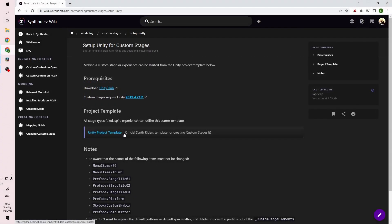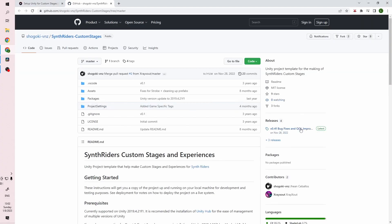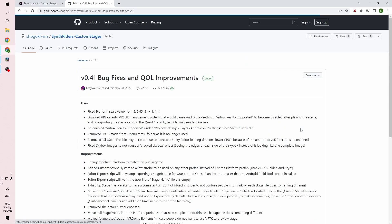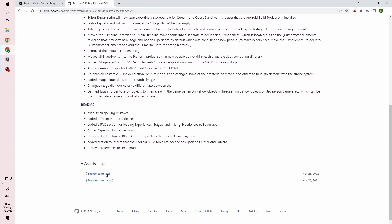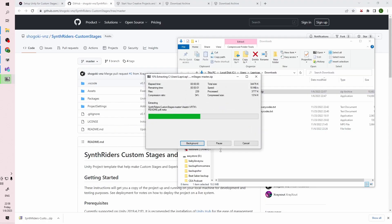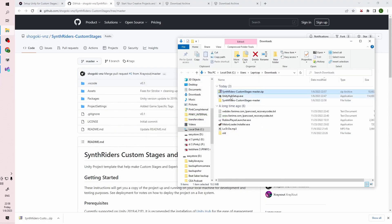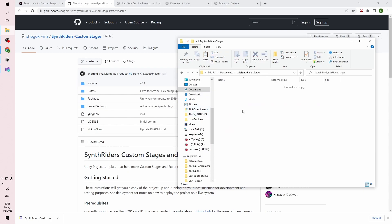Go back to the wiki for a link to the latest template on GitHub and download the latest release on the right-hand side. This will download a zip archive onto your computer. Go ahead and unzip the archive into a folder and move it into a place you'll remember — I made a folder in my documents called My Synthwriter Stages.